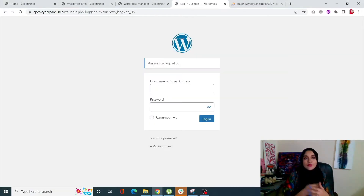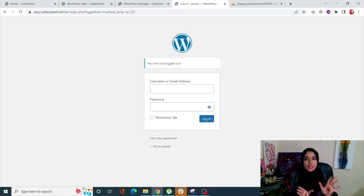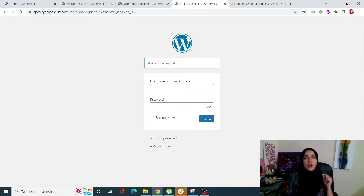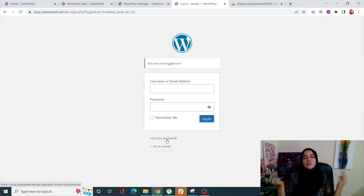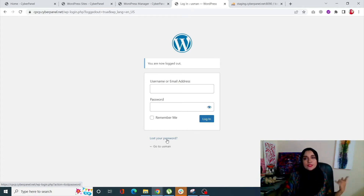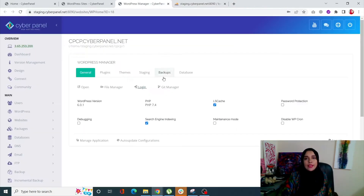The first method: if you remember your email address but have forgotten your password, all you have to do is click on 'Lost your password'. WordPress will send a link to your email address - just click on it, change your password, and you're done. That's the first scenario.